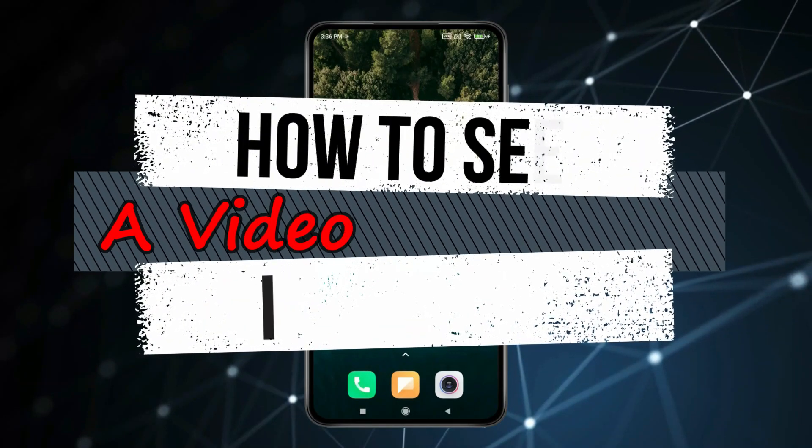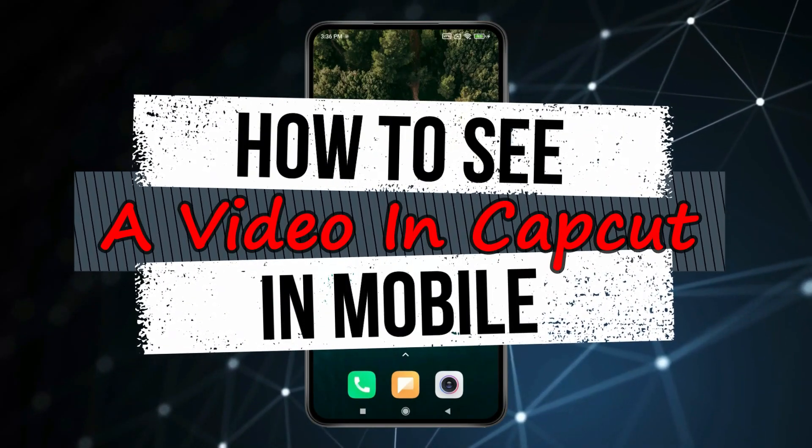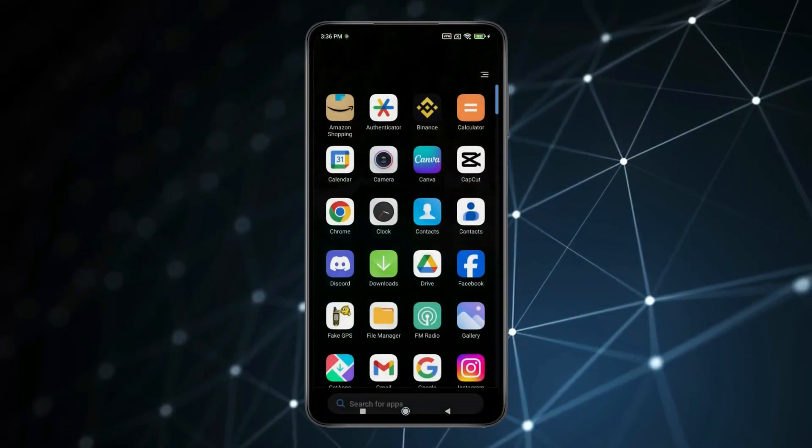Today in this video, I show you how to save a video in CapCut in mobile. For this, you have to open CapCut.